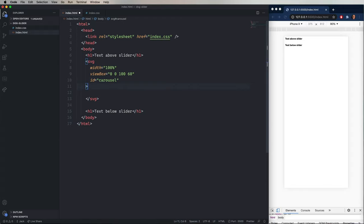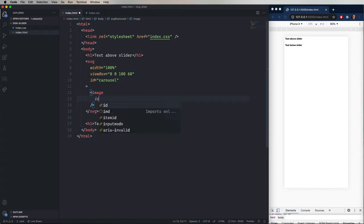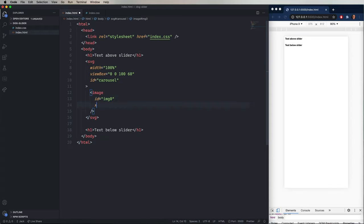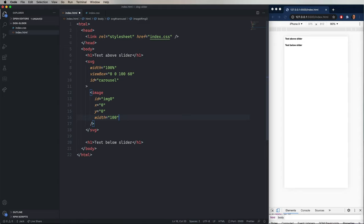Now the first thing we want to do is add an image. So I'm going to say that this has an ID of image zero. Its X and Y are zero. Its width is 100. And now what that means is regardless of the size of the window itself, it is going to take up the entire space because our virtual coordinate system is 100 wide and 60 high. So if the width is 100, then it's going to take up the entire space.